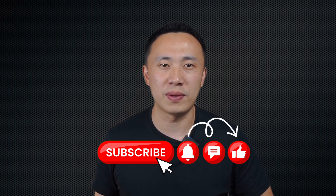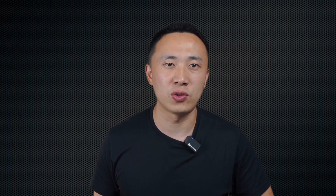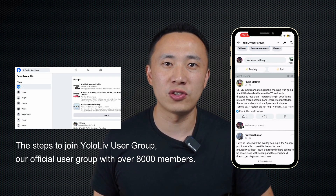That concludes the top 10 key features of YoloBox Ultra. If you want a deeper understanding of a specific feature, you can search for relevant keywords on our YouTube channel and watch our previous videos. Make sure to like, subscribe, and hit the bell icon for more insightful content. Also, don't forget to join our Facebook user group, where lots of our customers share their user cases.